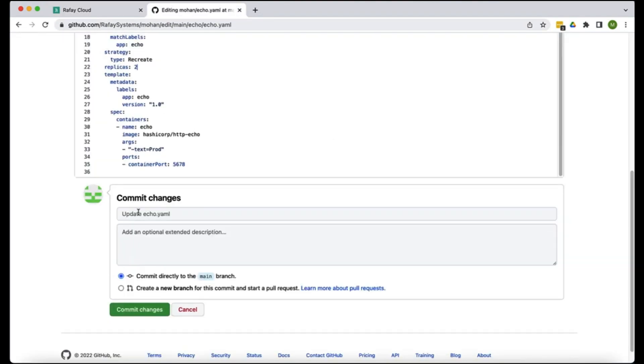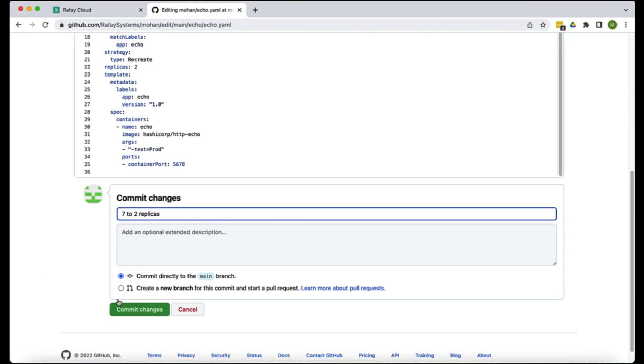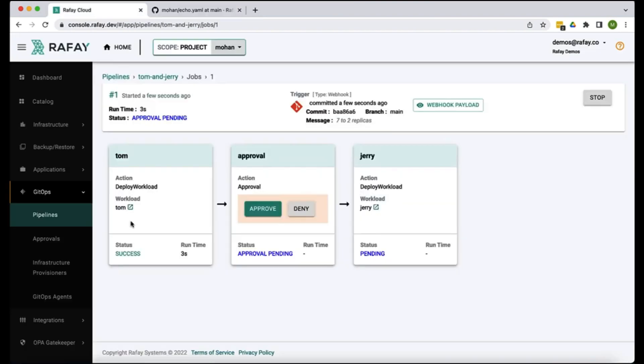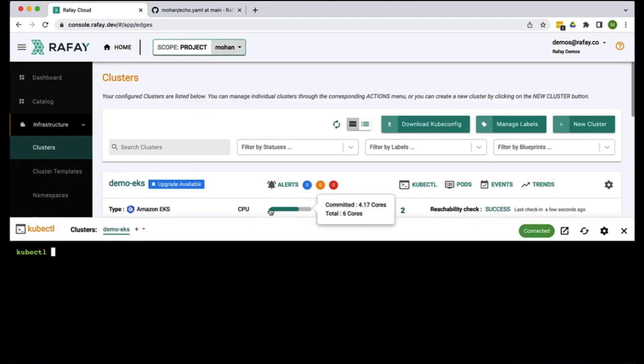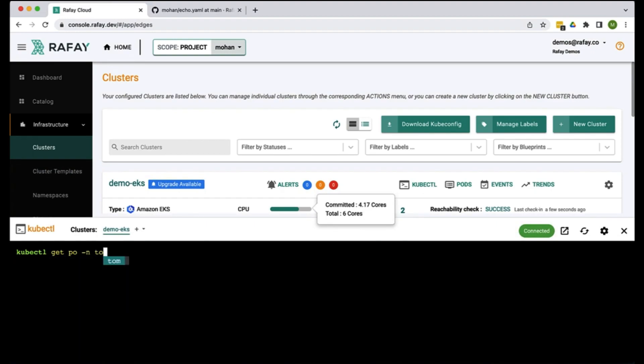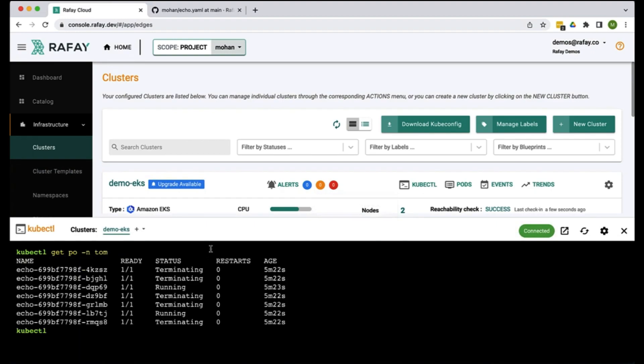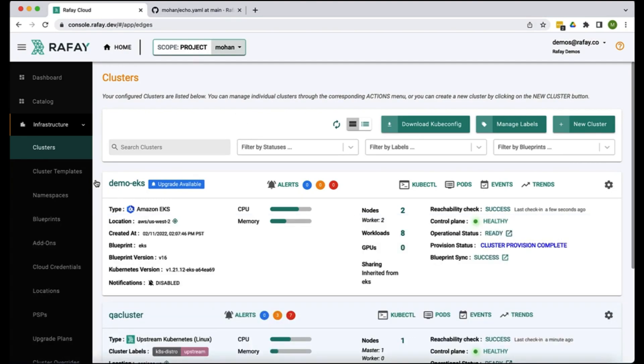Okay so let's go change that seven to two replicas. Let's commit it. The first stage is already complete. It's terminating some of the pods. The instructions from the Git repo have been already reconciled for this particular workload.